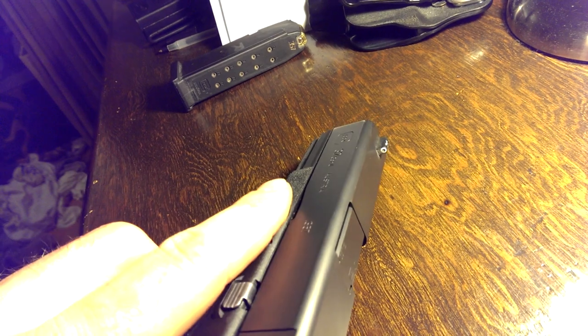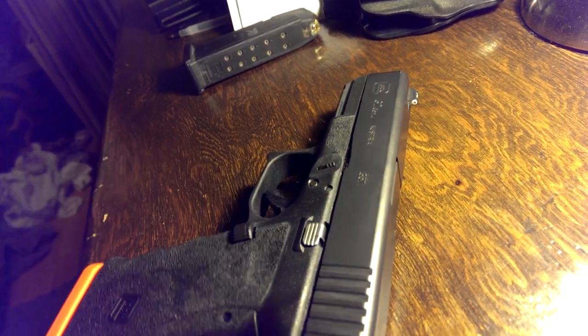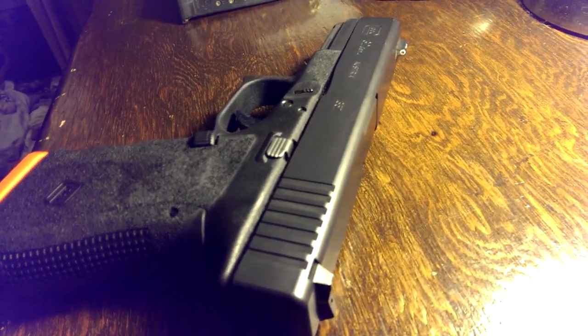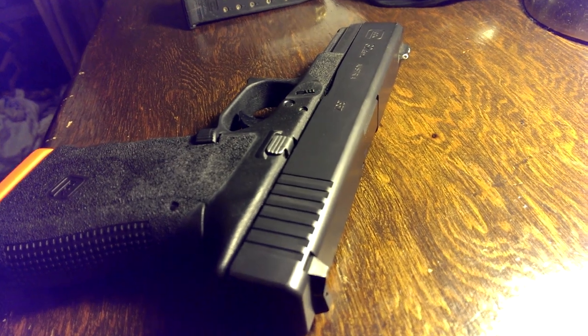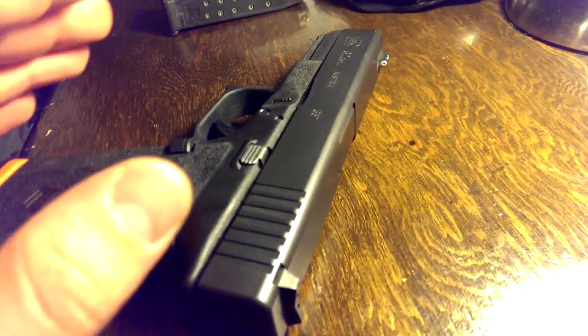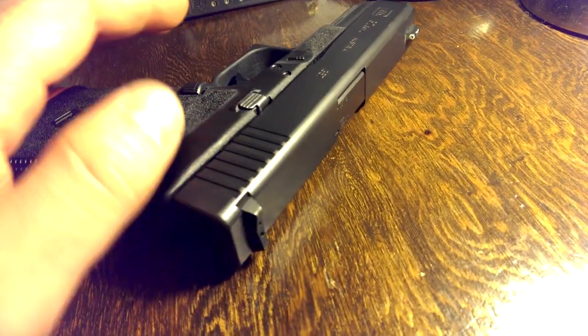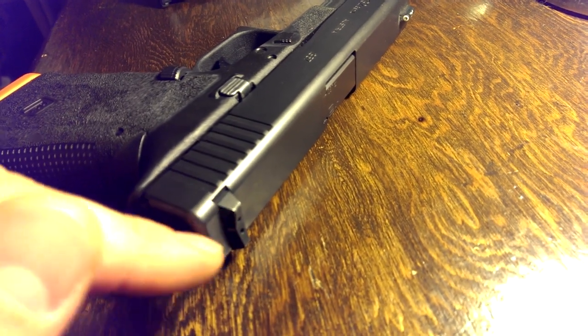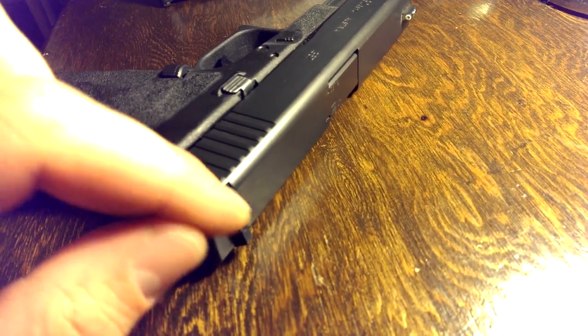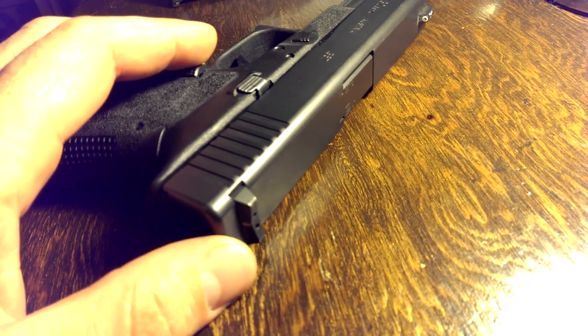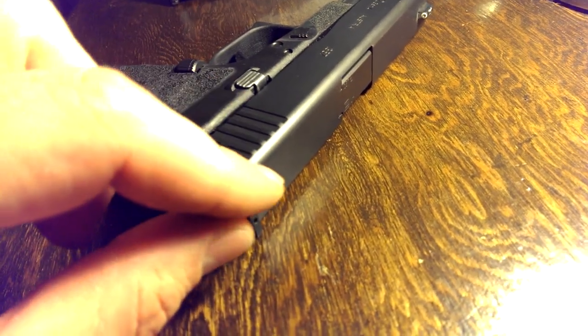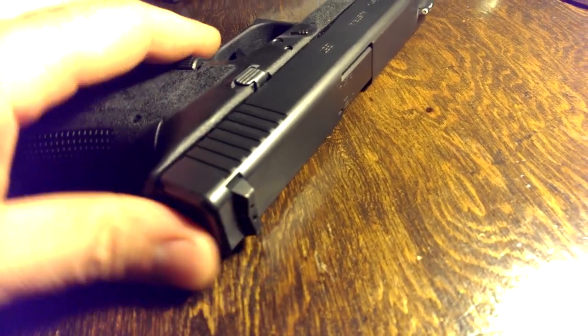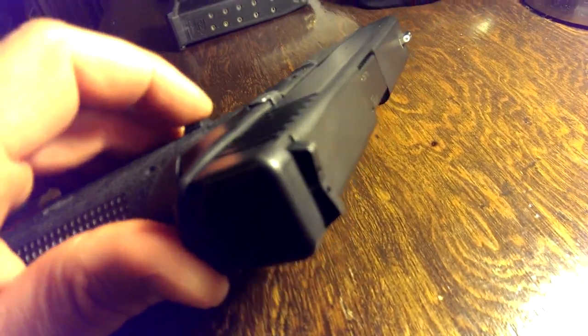So I went out and tried some other sights like the Trijicons, the Ameriglo IDOT sights, and found that really those sights were no better. Carrying appendix style, I found that a lot of the rear blades on sights were coming out too far and were kind of stabbing me in the gut. I didn't like that, so I ended up really liking this sight because it kind of tapers in, it's real smooth, and it's a real comfortable sight.